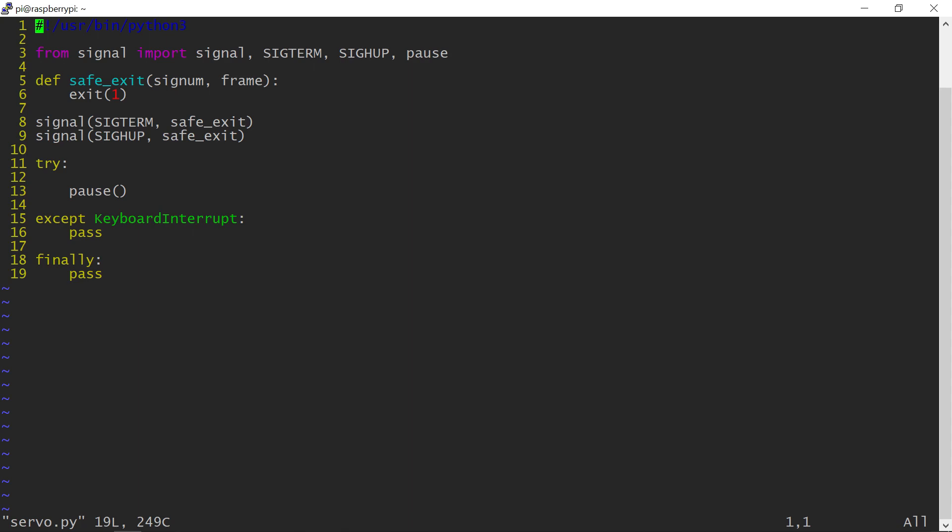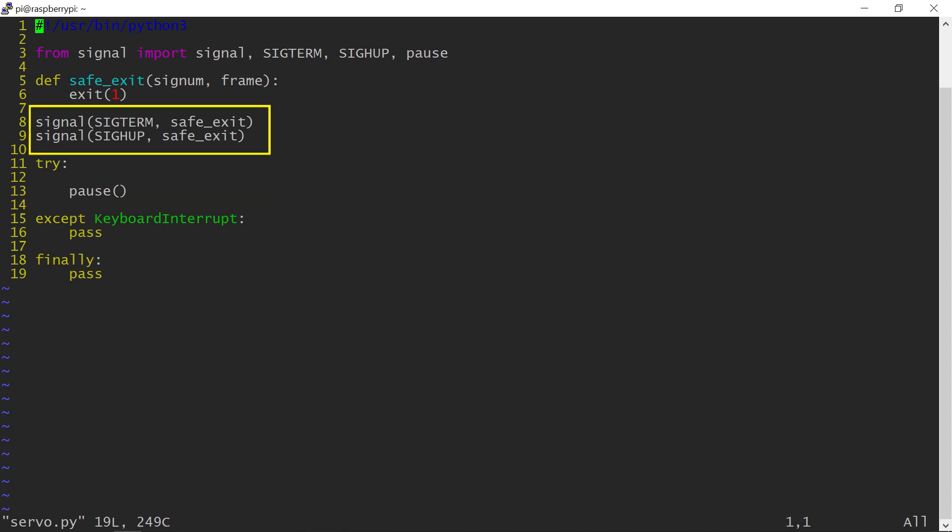This skeleton program handles program exit through Ctrl-C key sequence as well as through kill and terminal closing signals. Mechanical devices such as servo motors may also need some time to shut themselves off, and you will see me add some extra code for that later inside the finally block.